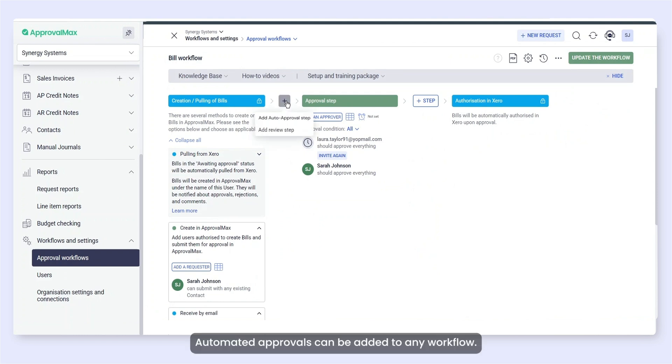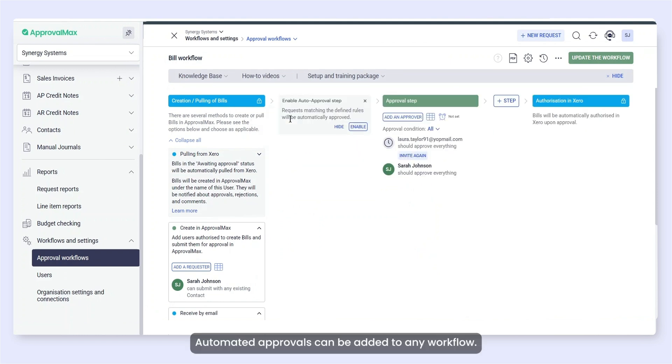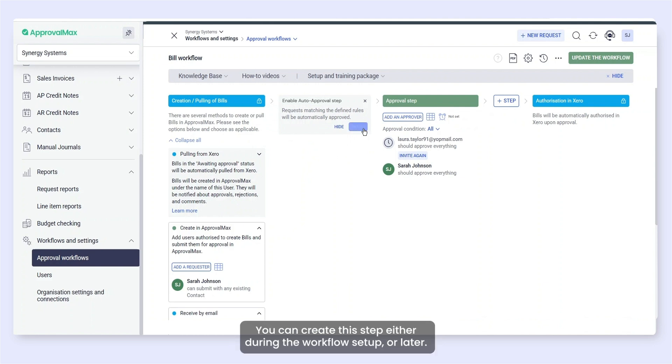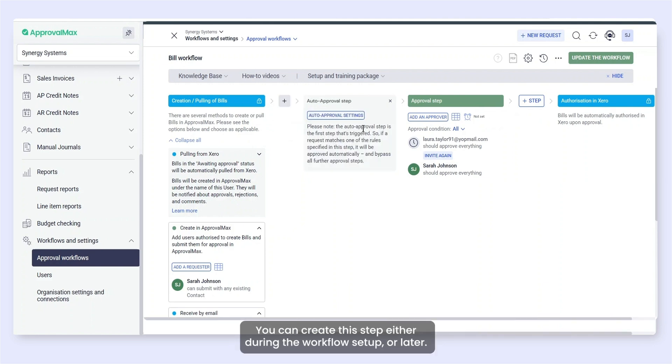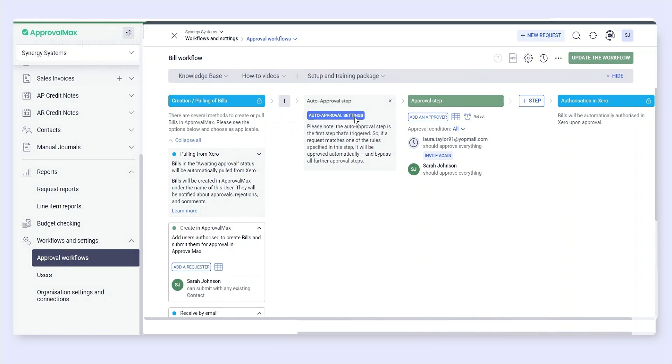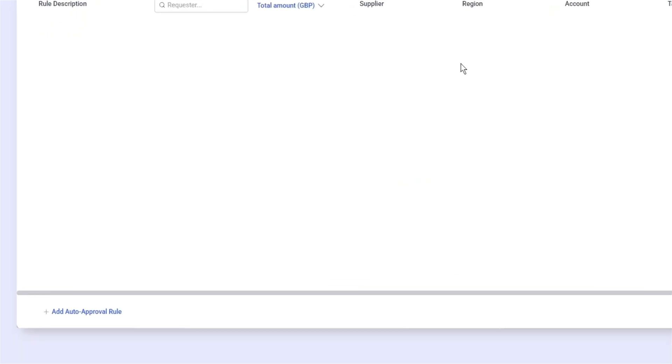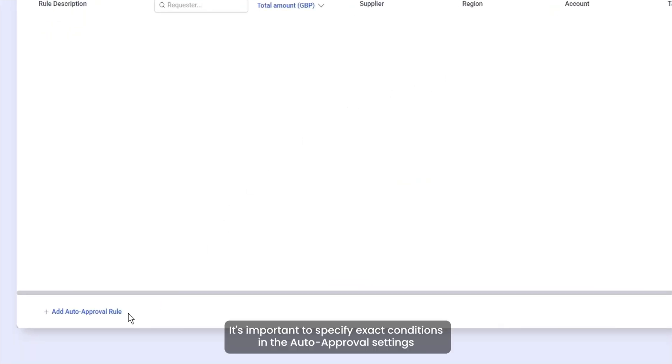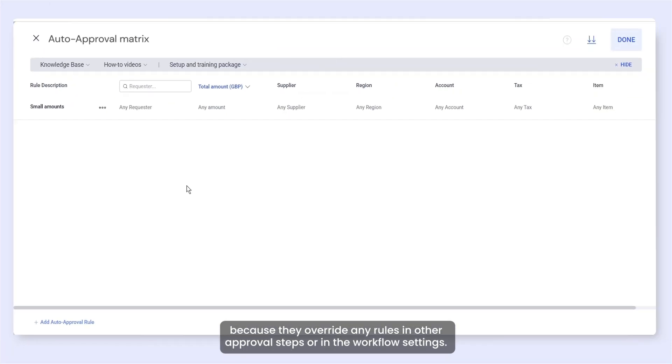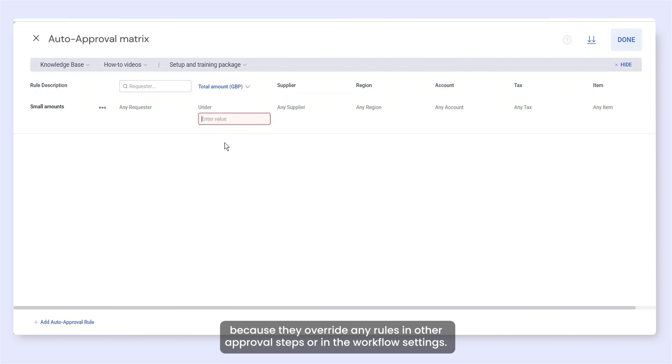Automated approvals can be added to any workflow. You can create this step either during the workflow setup or later. It's important to specify exact conditions in the auto-approval settings because they override any rules in other approval steps or in the workflow settings.